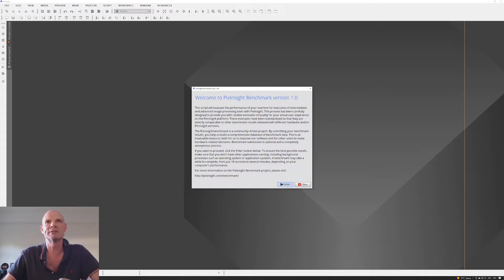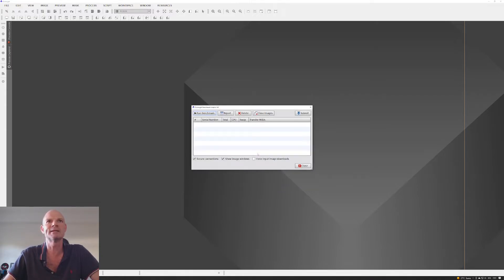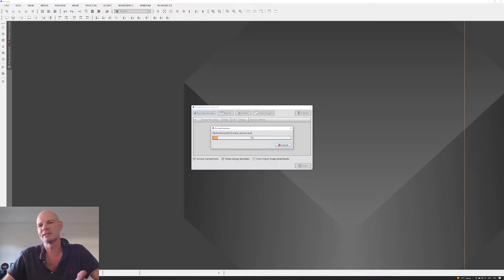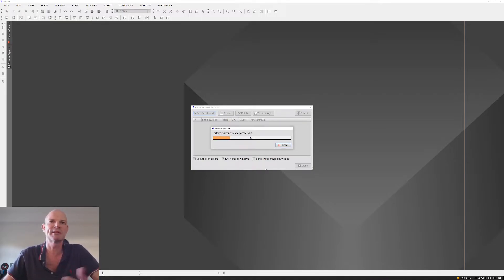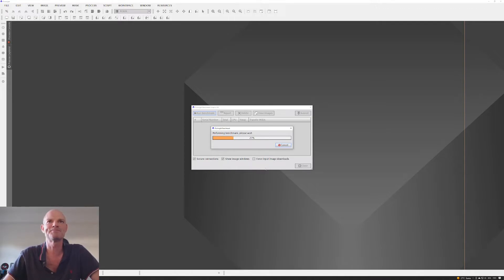So when we go into the PixInsight benchmark tool, we hit enter, and we just run the benchmark. It takes, as I say, for my setup here, it takes around about 30 seconds, 33 seconds, something like that it was on the score. So we leave that to run.